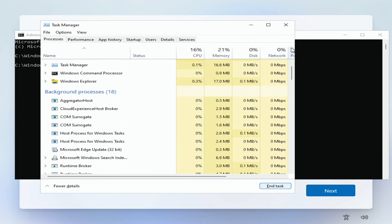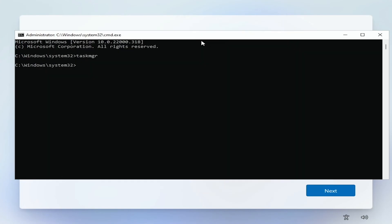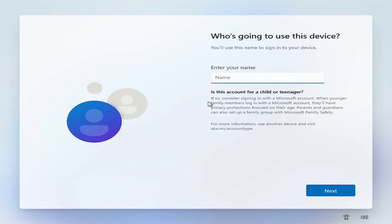What you'll find now is if I close this window and close this window we've now skipped on to the next section of the Windows 11 installation and we can continue from here without setting up an account.